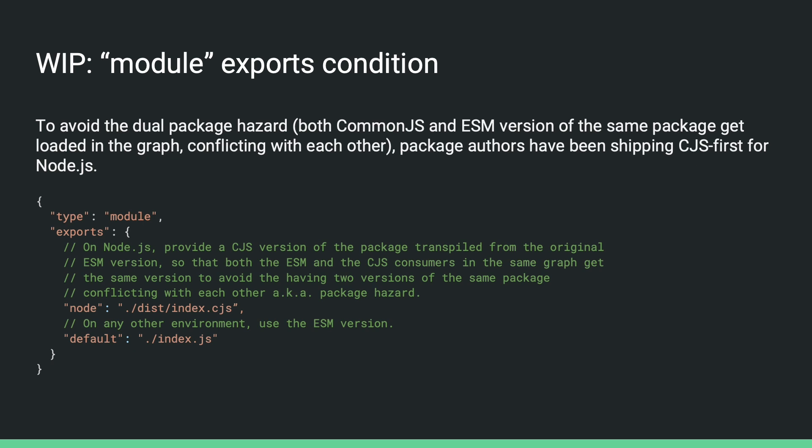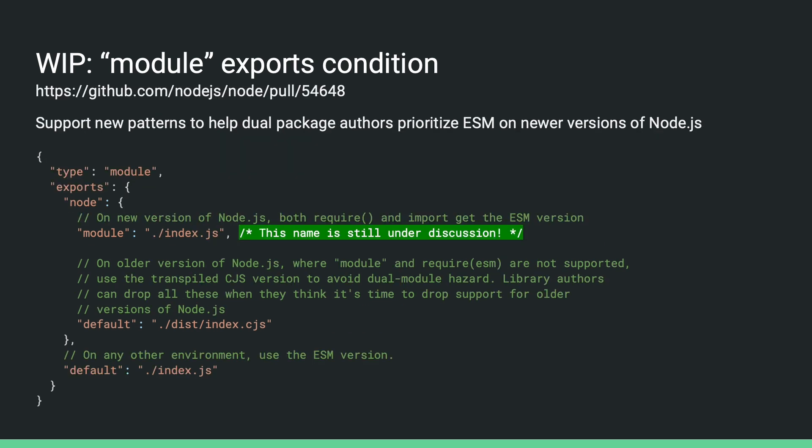Shipping both ESM and CommonJS of the same package can lead to the so-called dual package hazard, where you end up with two versions of the same package in the graph that are conflicting with each other. So far, a common way to avoid this hazard is using the export conditions. Like in this example, it is treating node as an exception to use the CommonJS version, no matter if it's required or imported, so that there won't be multiple versions of the same package in the graph. Now with require ESM available, it will be possible for package authors to ship ESM for both import and require on newer versions of node and avoid the hazard. But if it's not yet time for them to drop the support for older versions of node, they will need a way to let node only use the ESM version when it supports require ESM.